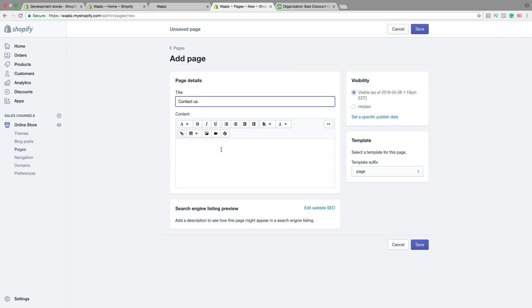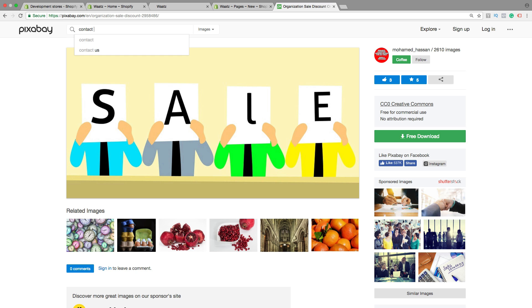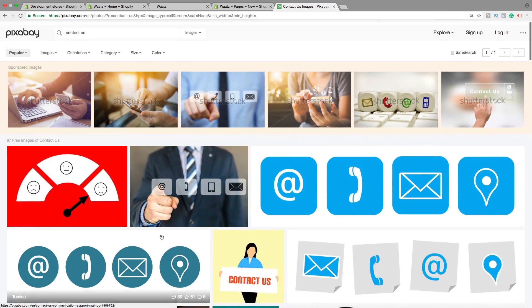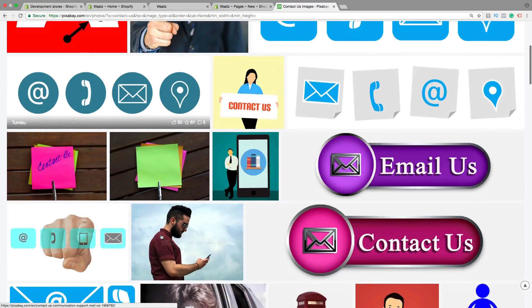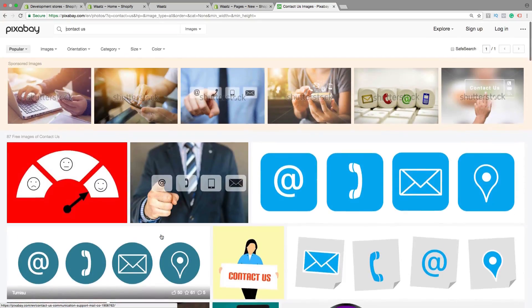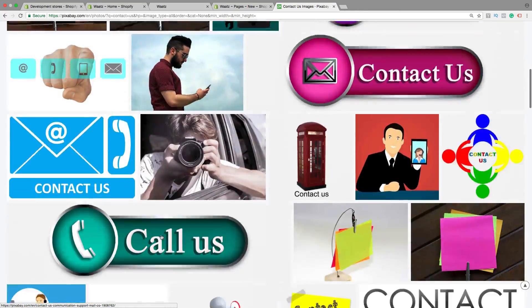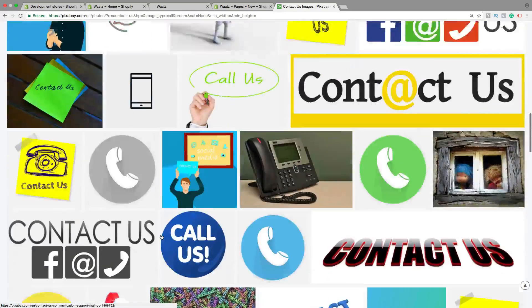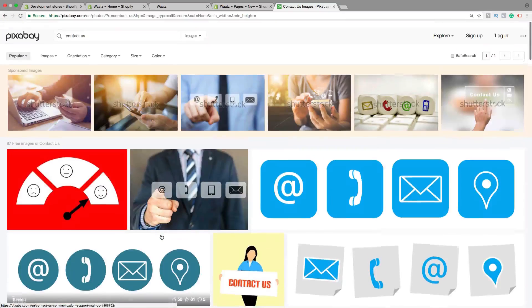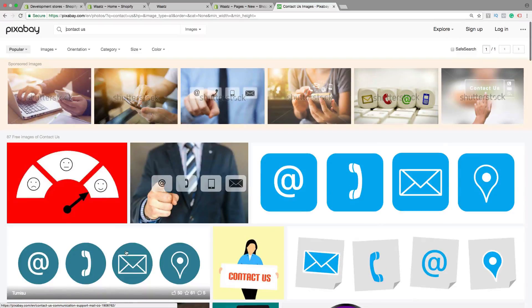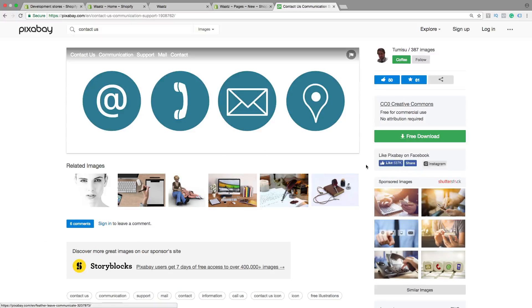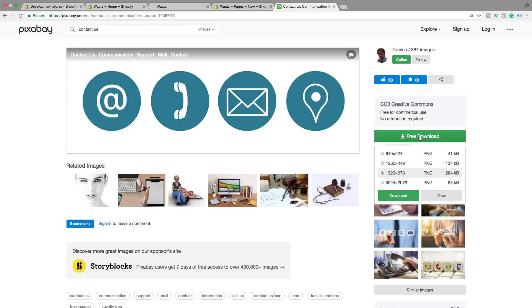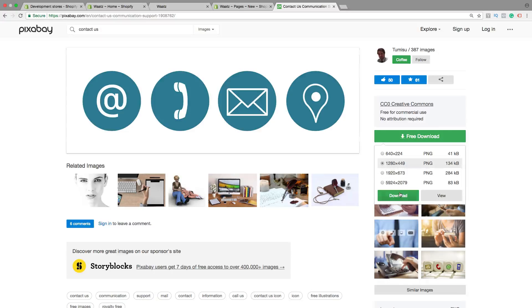So first I want to have an image so you can get the free image at pixabay.com. You can just type in contact us, hit enter. Okay, so here you have a lot of images that you can choose for free. So let's say I want to have this one. Just click on the image, click on free download, choose size, then click on download.